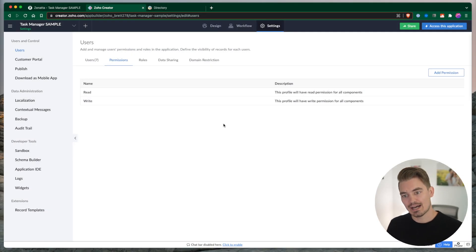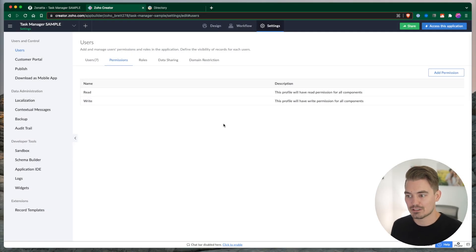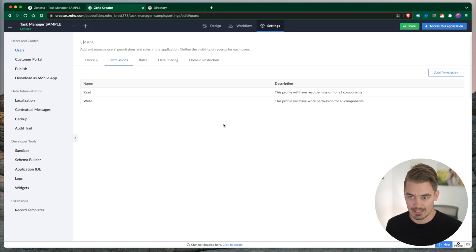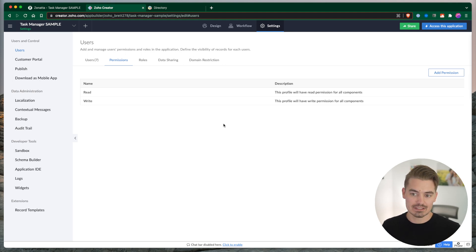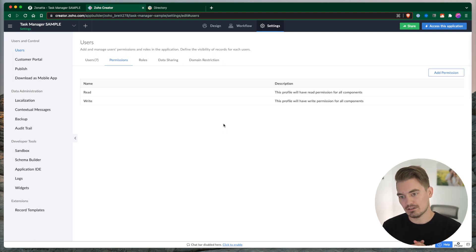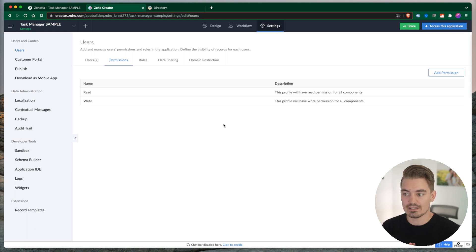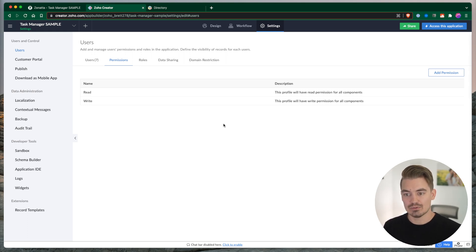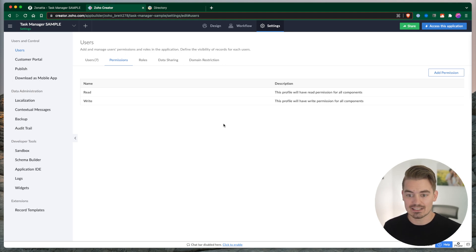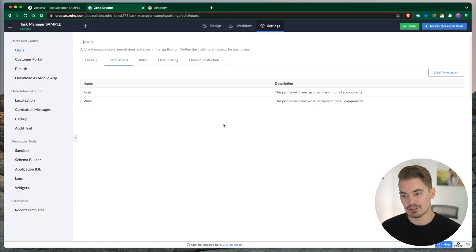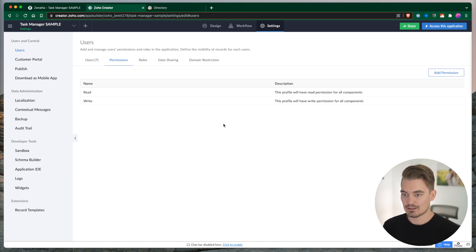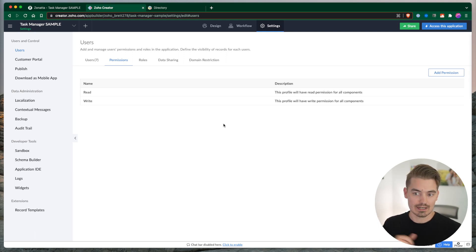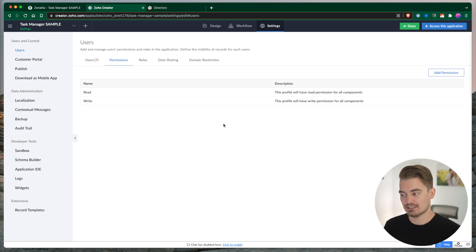Inside of Zoho Creator, we have a few different ways to control user permissions. We have permissions, but we also have roles. Roles and permissions are two different things. A permission is what the user is able to do within the application - application-specific settings. Roles control what the user is able to see, what records they're able to see - those are record-sharing settings. So again, roles: record-sharing, and permissions: application permissions.